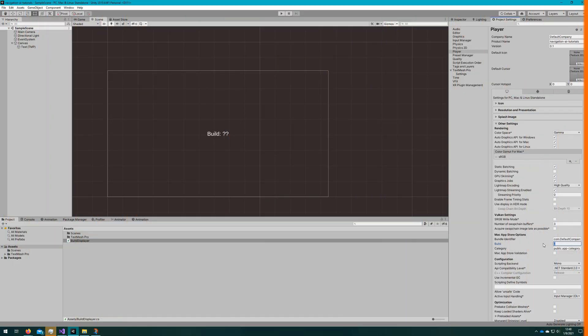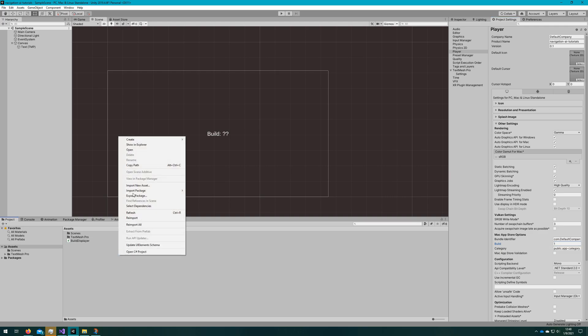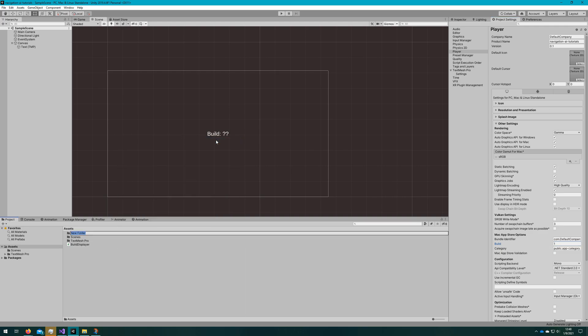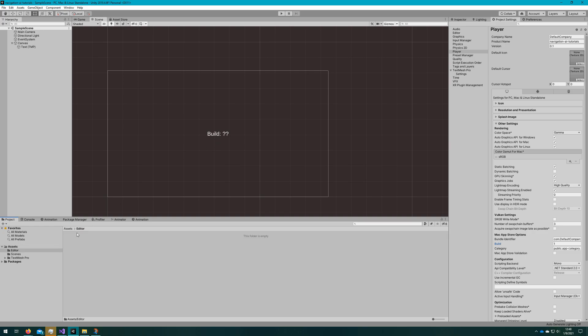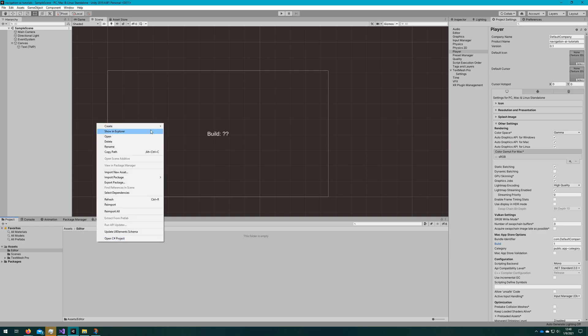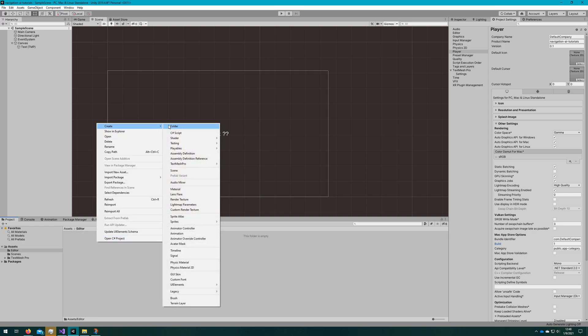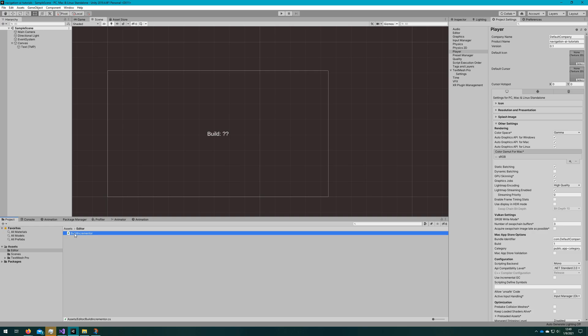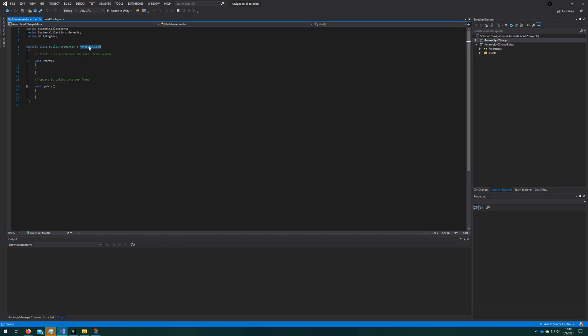Let's automatically increment our build. That's the first thing, so that way our build number actually represents what build number it is instead of manually having to do it every time. So we'll create a new folder called editor. This is a special folder that Unity just understands should not be included in a build and is only used in the Unity editor. In there, we can safely use classes from the Unity editor namespace. So we'll create a new one called build incrementer here.